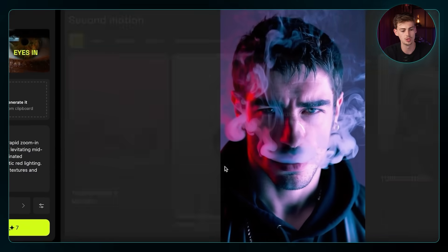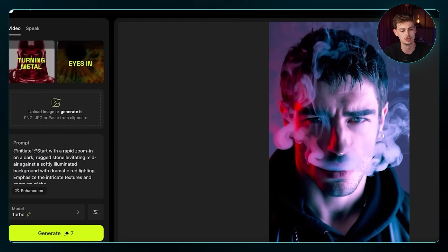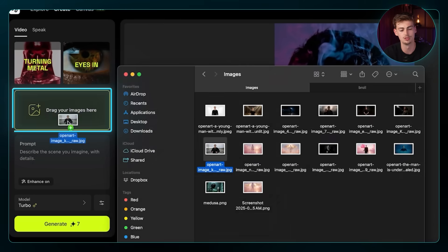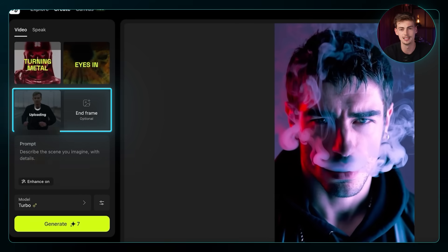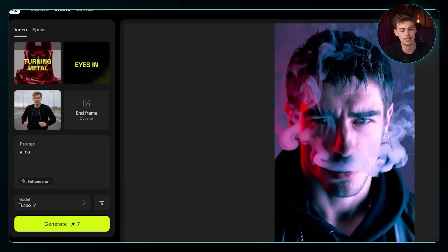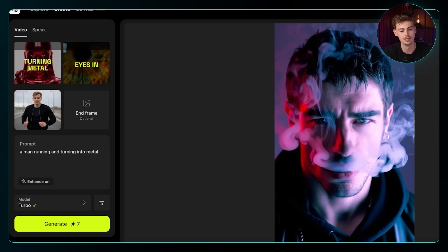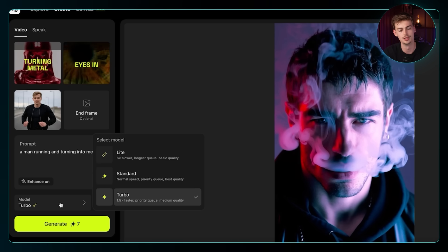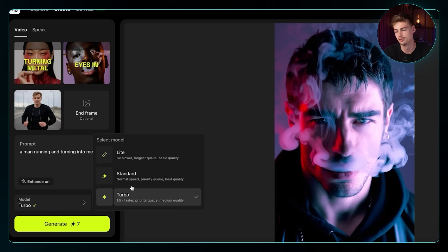Next up, you want to choose your frame — you can do a beginning frame and an end frame. It basically works by entering in your prompt, then choosing the model, and then you generate it. Let's start with the first effect.